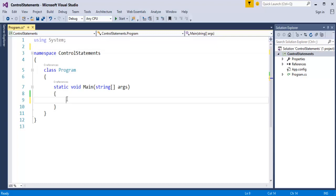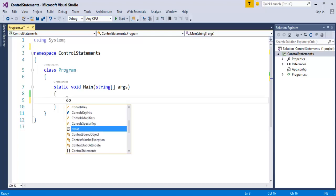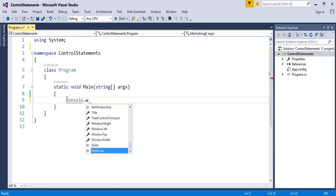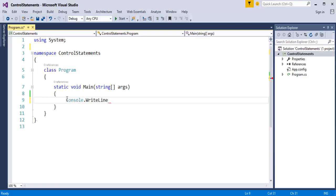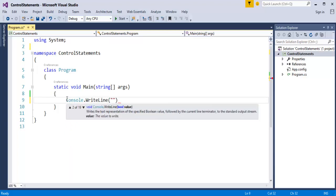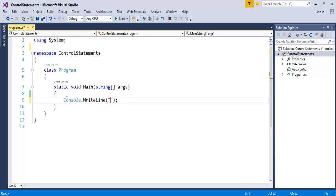What I will do here is, first, I will take the input from the user. Later, I will compare that value with my value such that we will understand a clear-cut demo of the if statement. First, I want to take input from the user, so I will give a message telling the user: 'Please enter a number.' I will use the console class, Console.WriteLine, telling: 'Please enter a number.'